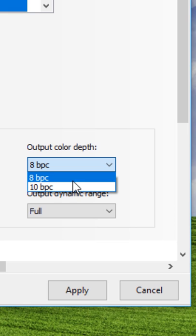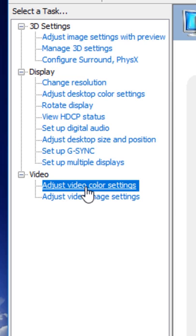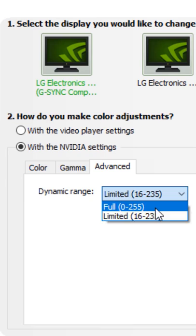The other setting is under adjust video color settings where you can also choose to use NVIDIA settings and set the dynamic range to full there as well. This will affect just how video playback looks.